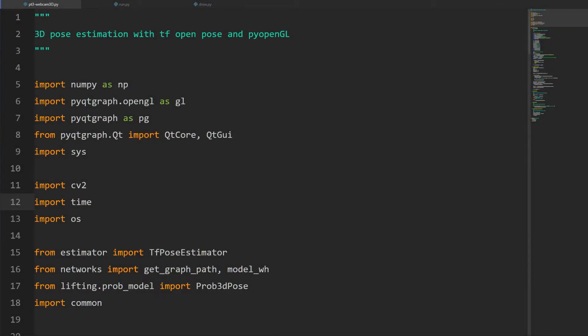Welcome to part four of our pose estimation tutorial series. In this one we're going to continue with 3D pose estimation. In the previous video we plotted all the key points for the body — now we're going to add the lines connecting all those to get our 3D stick figure. We've got a lot to cover so let's get into it.